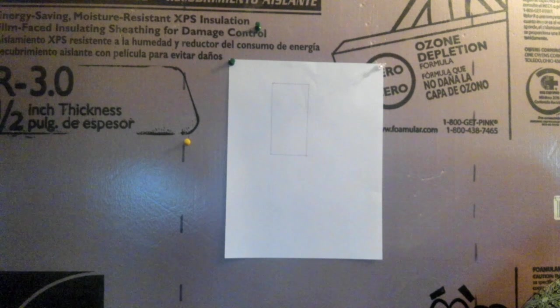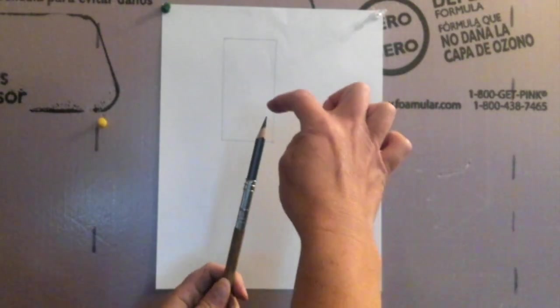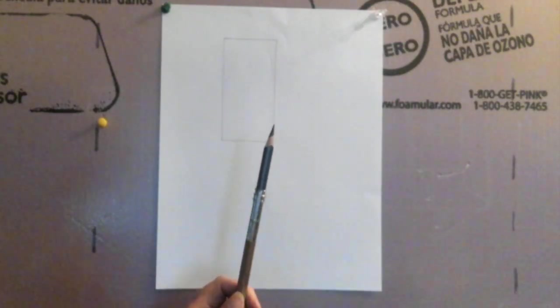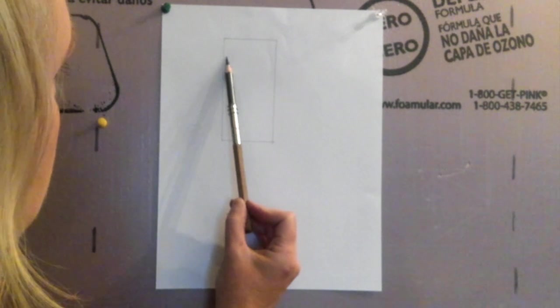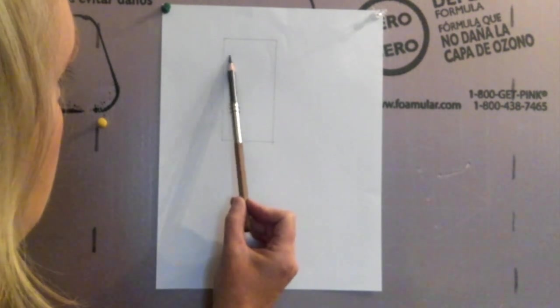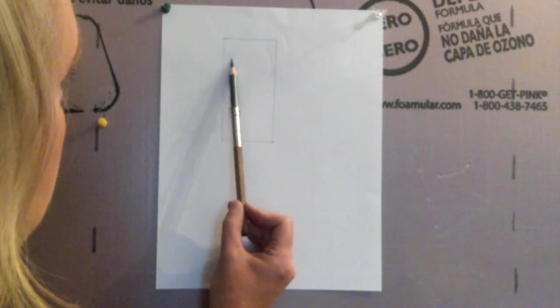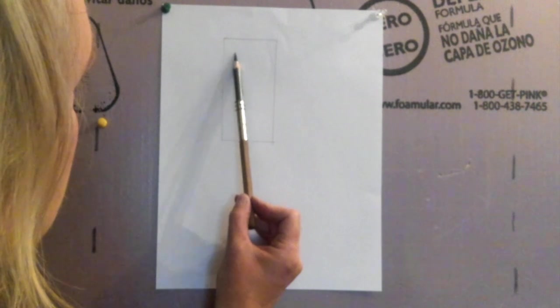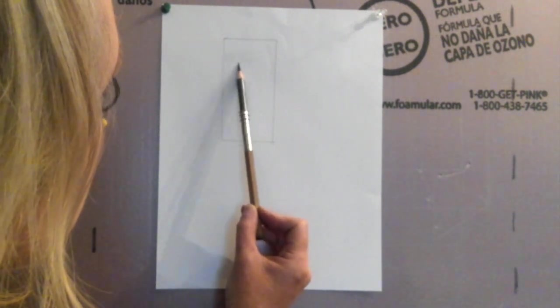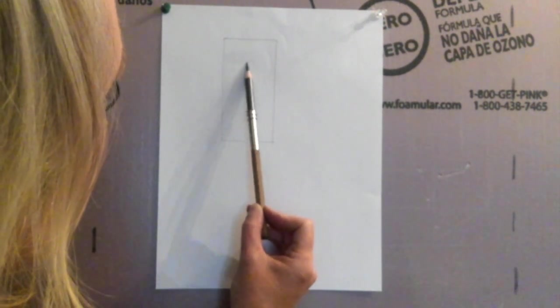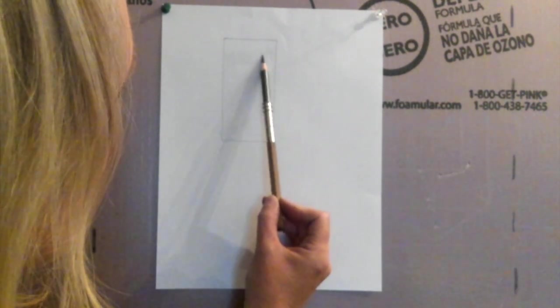First you're going to draw a 2 by 4 inch rectangle on your piece of paper. Make sure you constantly sharpen your pencil and keep it very sharp. Notice I'm holding the pencil at the bottom and I'm doing very short, neat strokes using the side of the tip of the pencil.